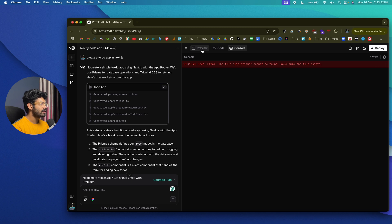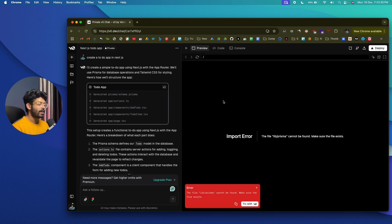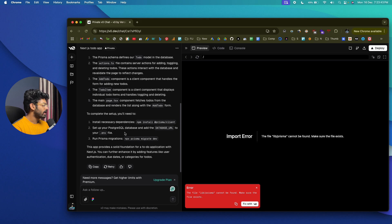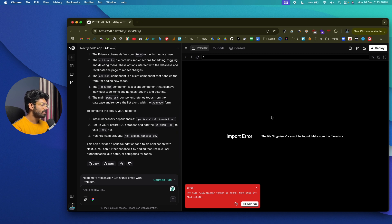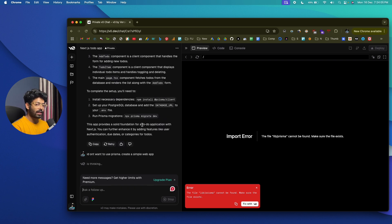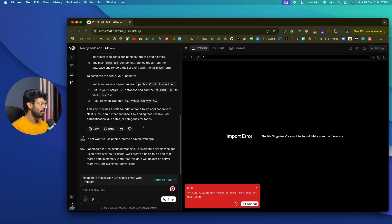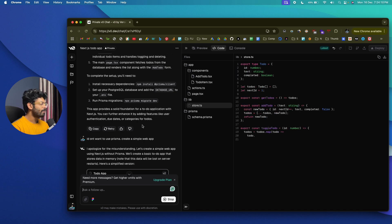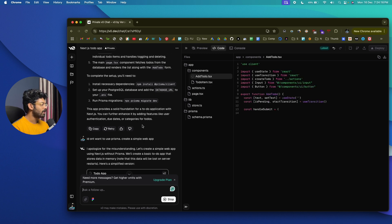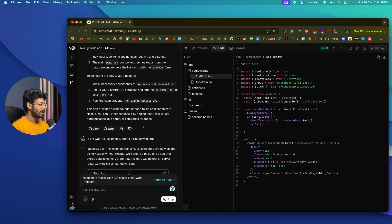In the preview tab we have an error saying 'the file lib/prisma cannot be found.' Since it's trying to implement a database and other complex features, which would make the video very long, I'll go ahead and say 'I don't want to use Prisma, create a simple web app.' For now I just want a simple version of the to-do app. You can connect a database later if you want, but for this demo let's keep it simple.